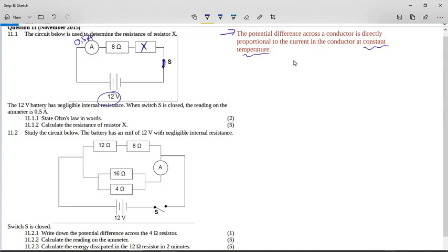For five marks, calculate the resistance of resistor X. You need to understand that for five marks, it's not going to be a one-step calculation. What do we know about the circuit? This is very obviously a series circuit.